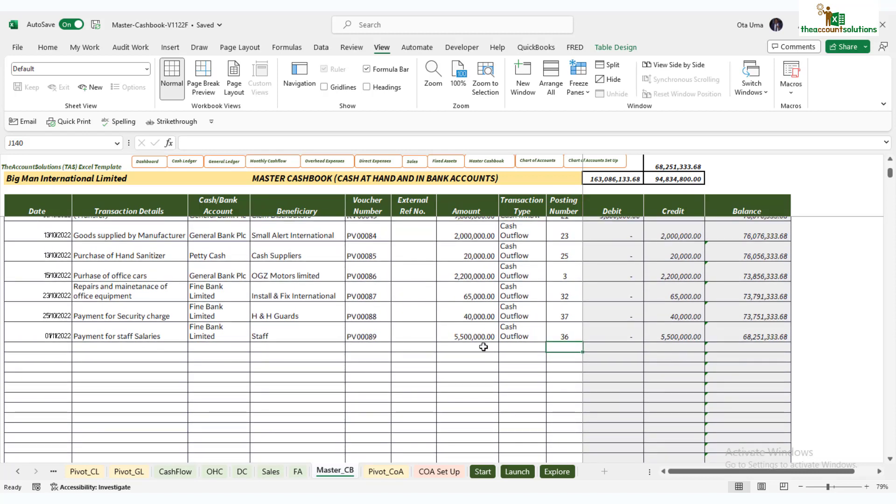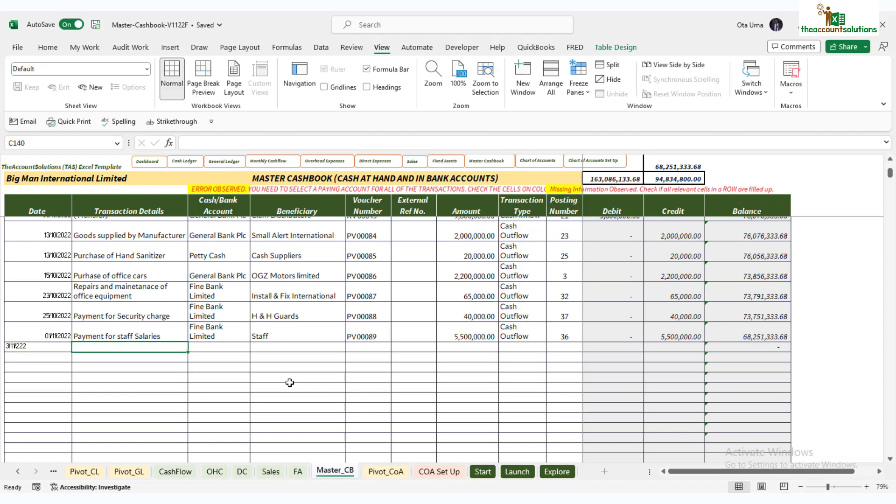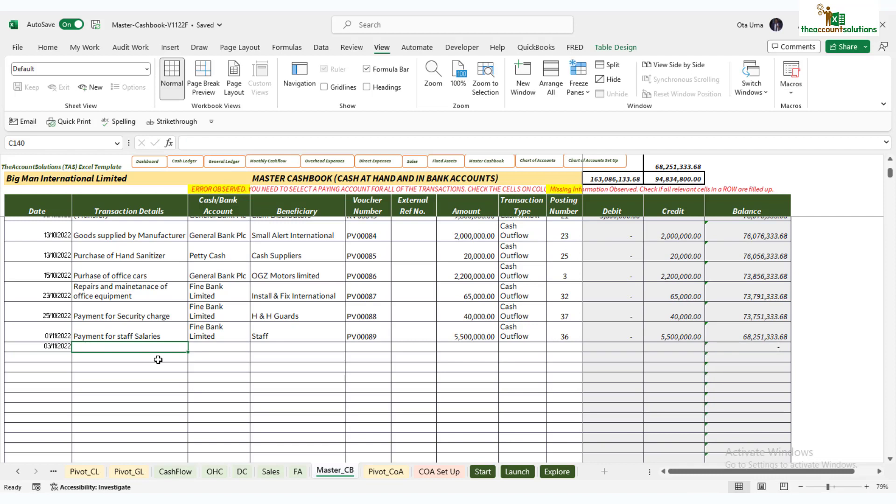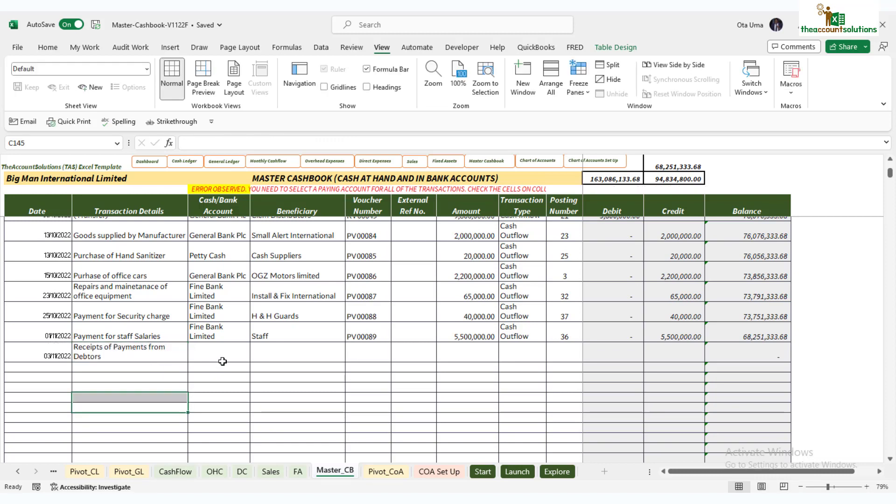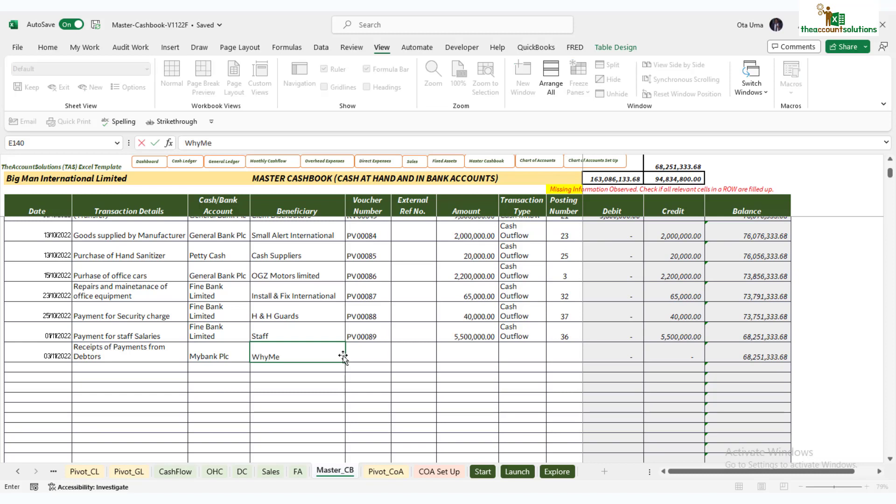Next is to go into your report and see how the reports look like. Before the report, let's demonstrate. There's another one. First, the third of November 22, we have receipts of payment from debtors. They paid into my bank PLC and vendor's name, let's see, ship number RV.